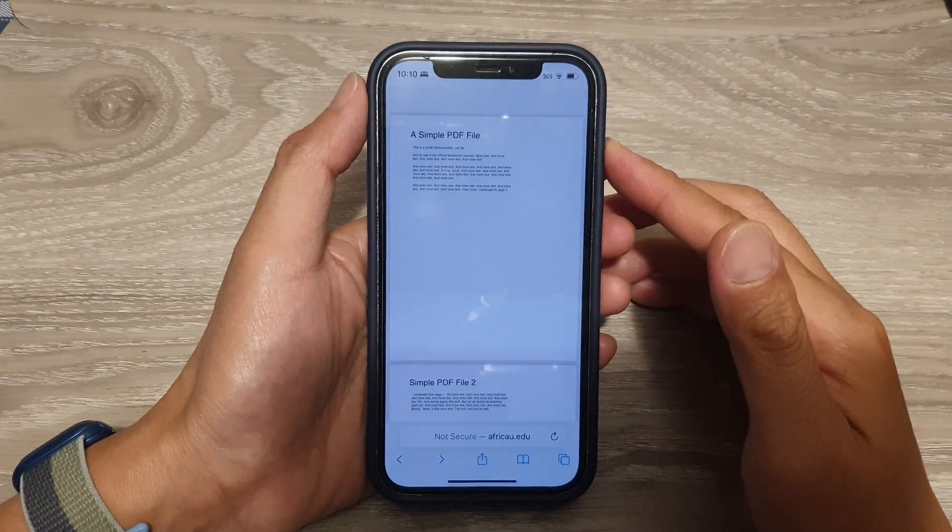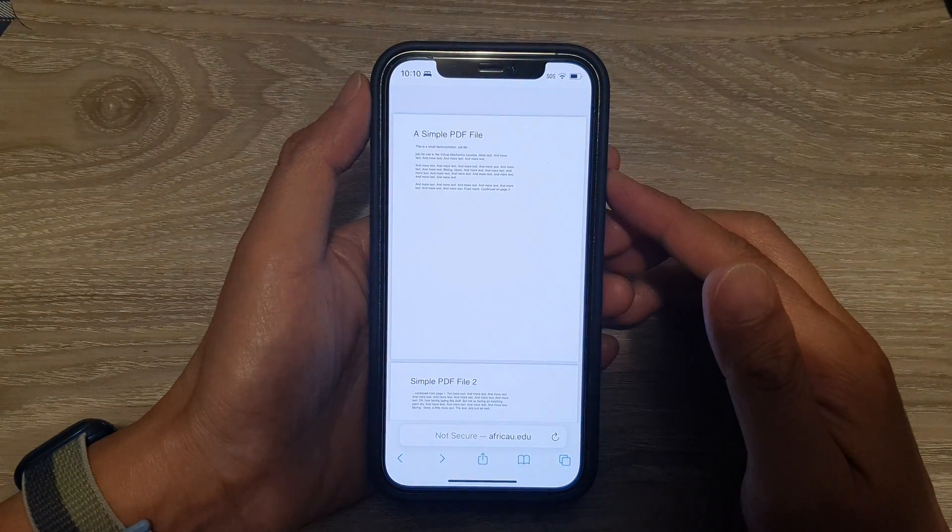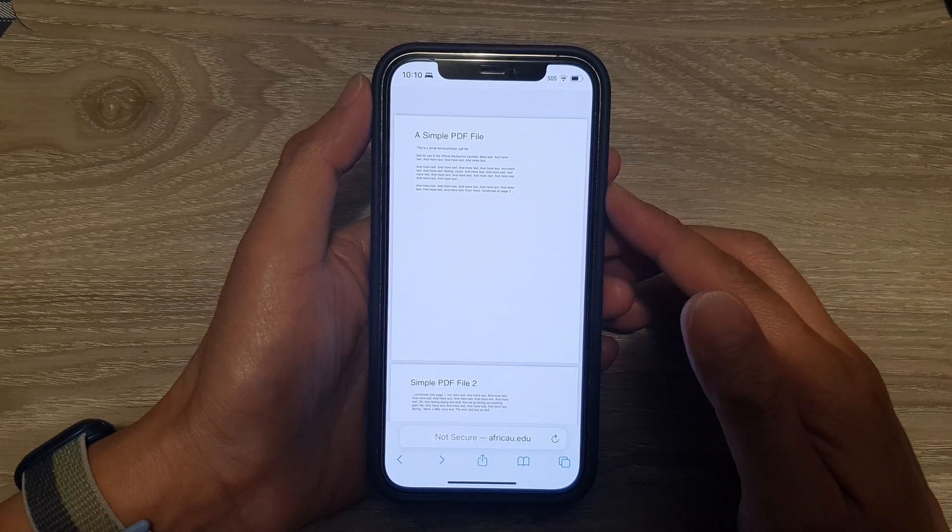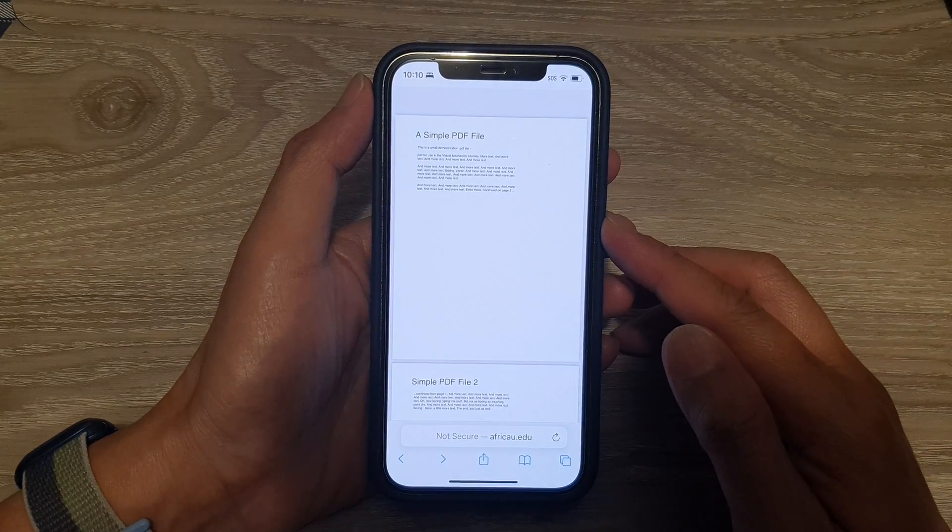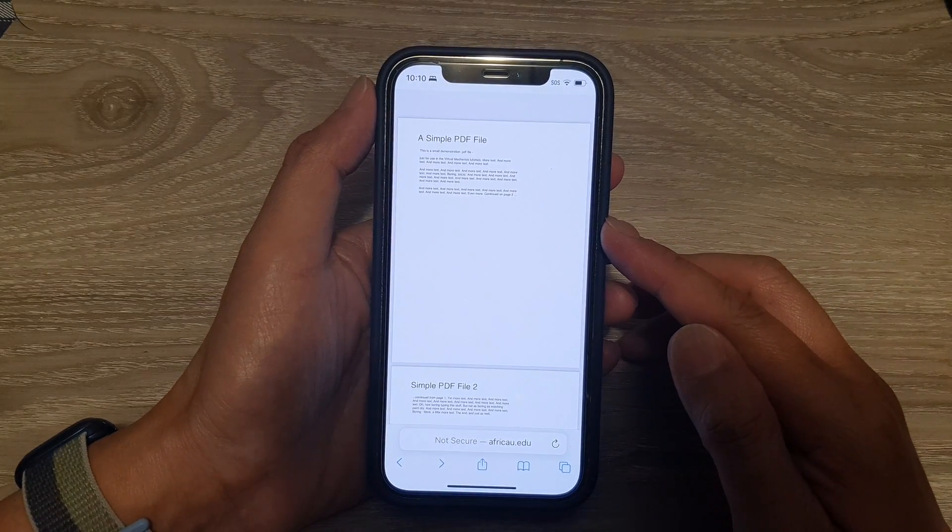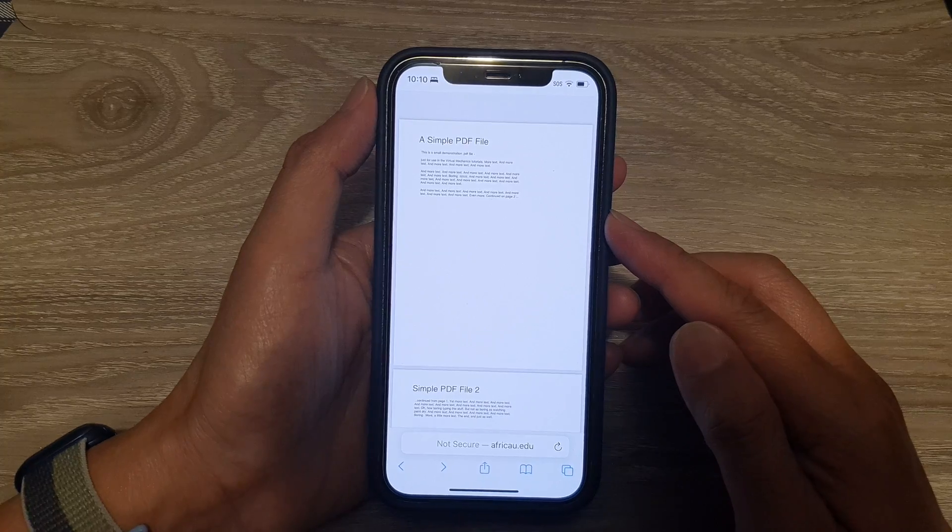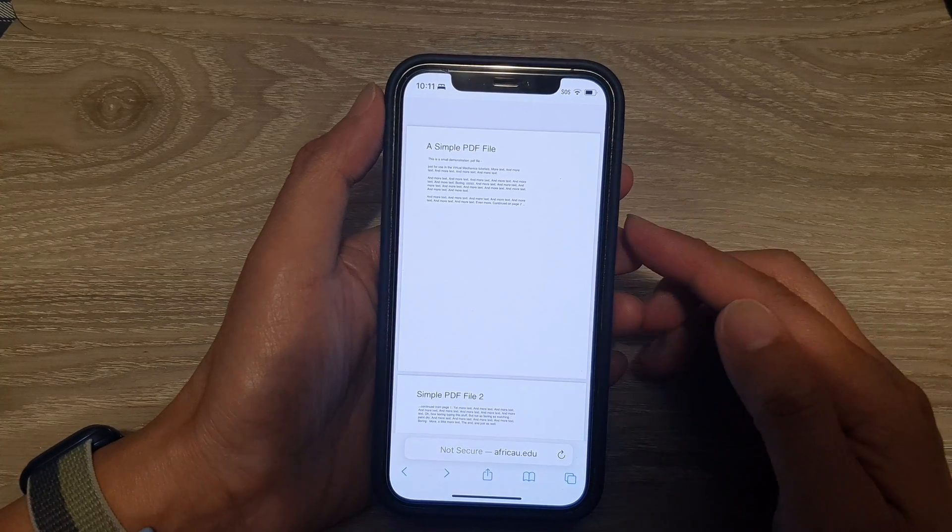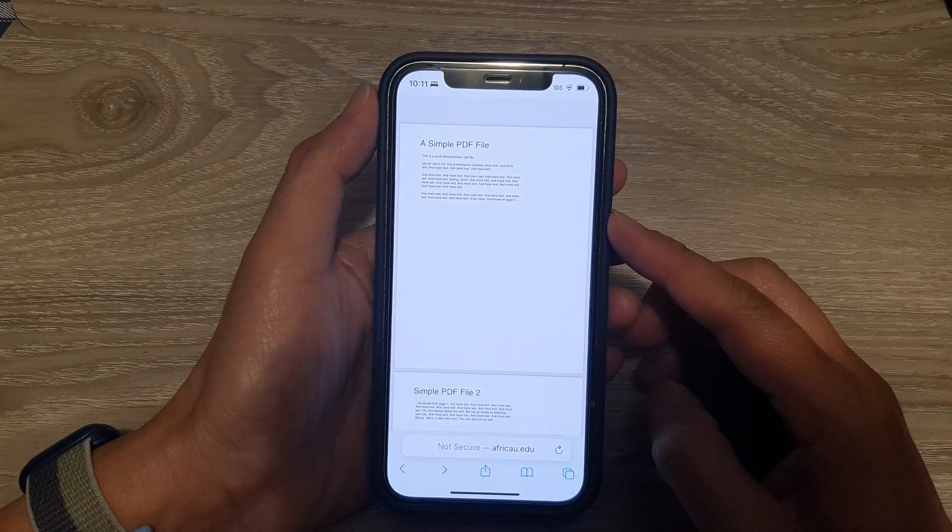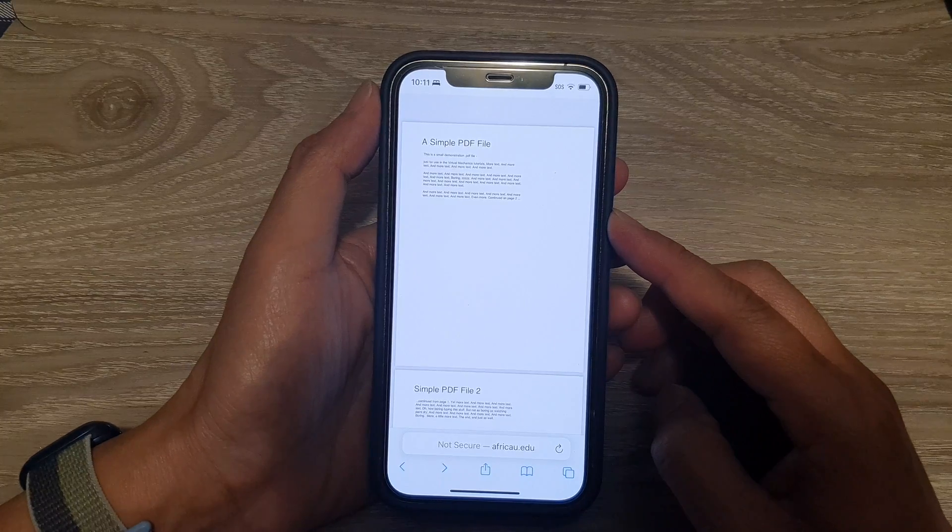Hey guys, in this video we're going to take a look at how you can find and open recently downloaded files in Safari on iPhone running the latest iOS 15, which at the moment is the 2022 update.